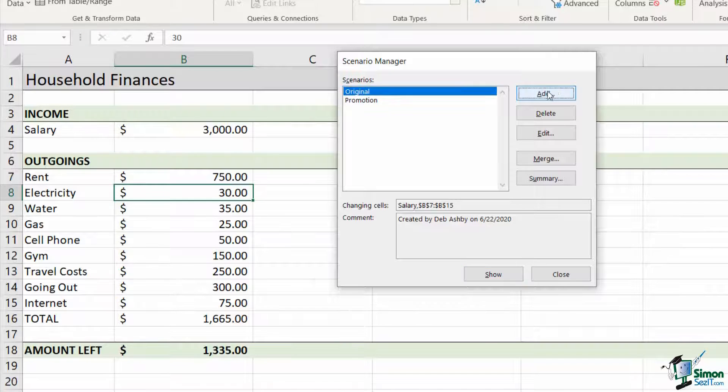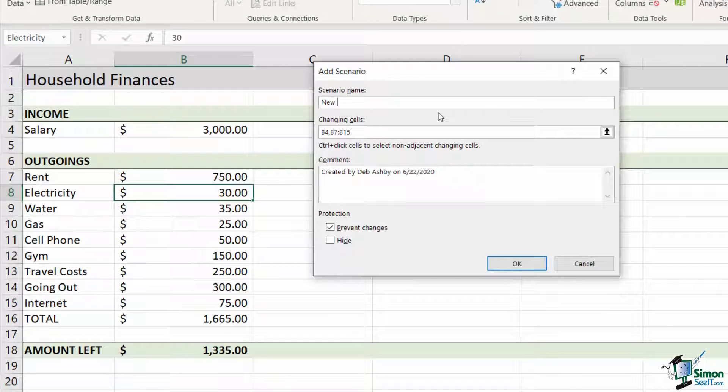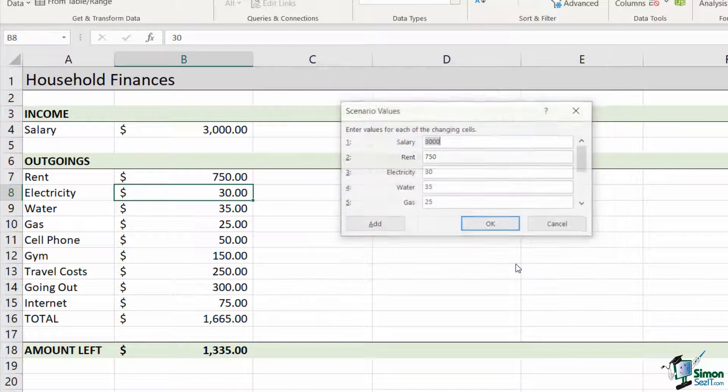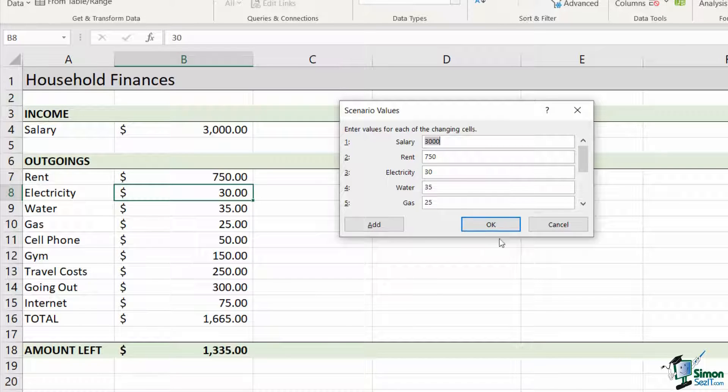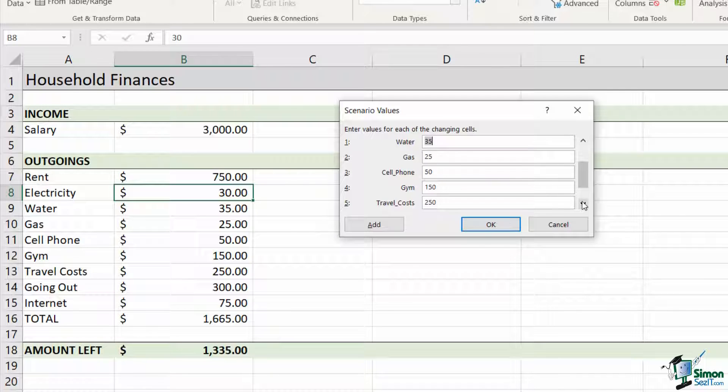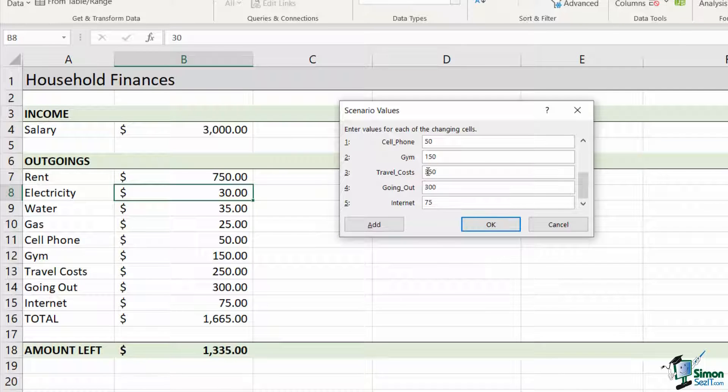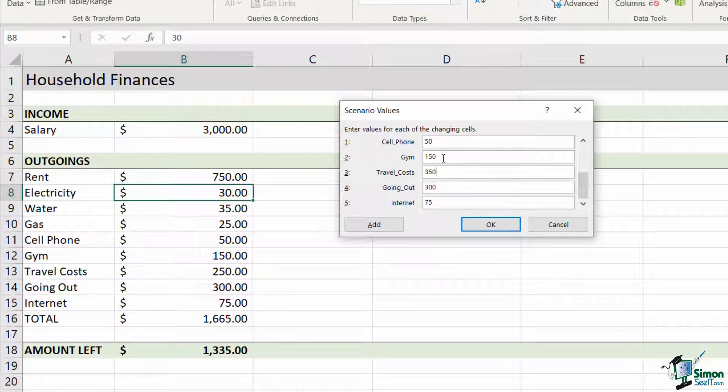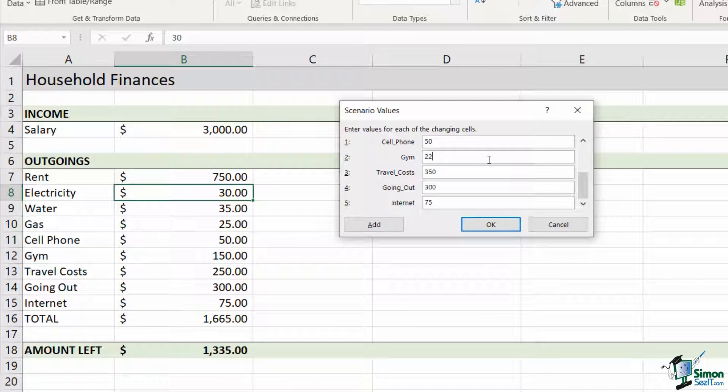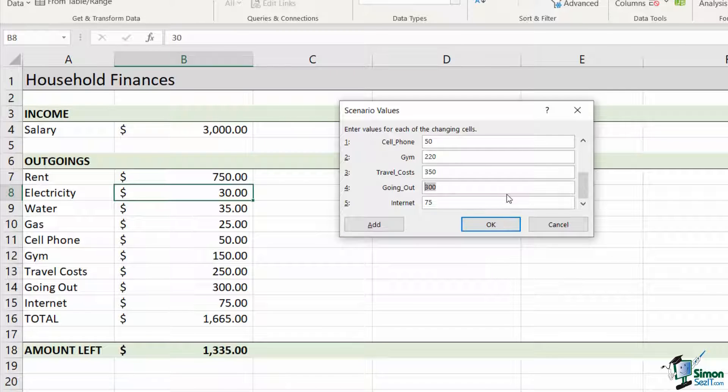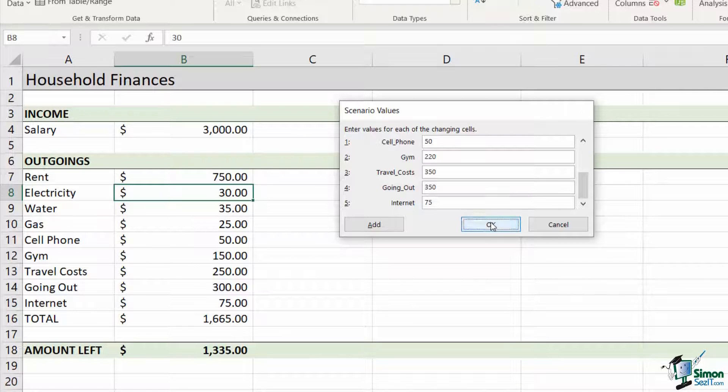I'm going to add a third scenario. This one is going to be if I take that new job that I've been looking at. I'm going to click on OK. Now, this new job, the salary is 4,000 a month. But one of the drawbacks of this new job is that it is a little bit further away. So I'm going to have to spend a bit more on travel costs, so I'm going to put that up to 350. My new job is also in a more expensive part of the town, so gyms cost a little bit more. I like to go to the gym in my lunch break, so I'm going to put this gym up to 220. And I also might decide that I am still going to spend a little bit more on going out, and I'm going to change that to 350 and click on OK.